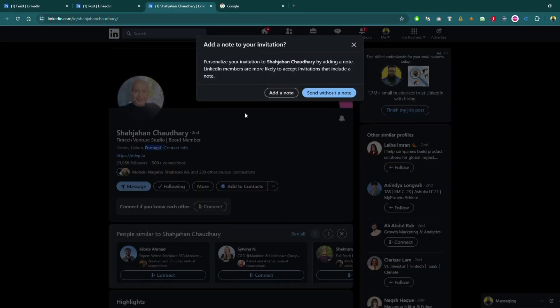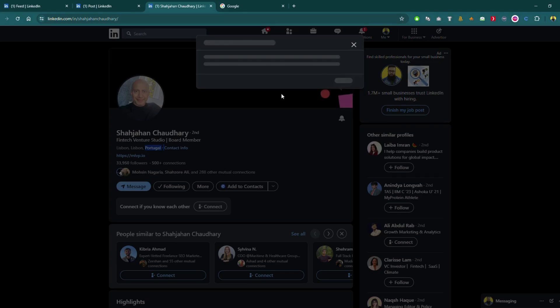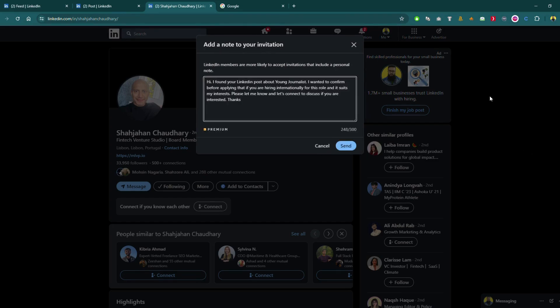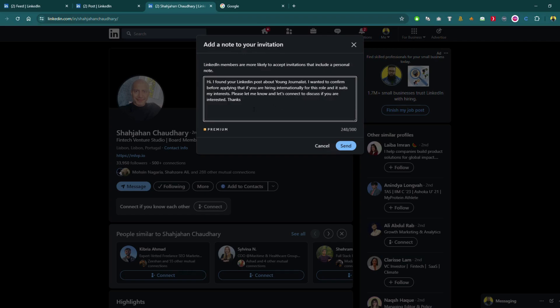I have written a message which says: Hi, I found your LinkedIn post about young journalist. I want you to confirm before applying that if you are hiring internationally for this role and it suits my interest, please let me know and let's connect to discuss if you are interested. Thank you.